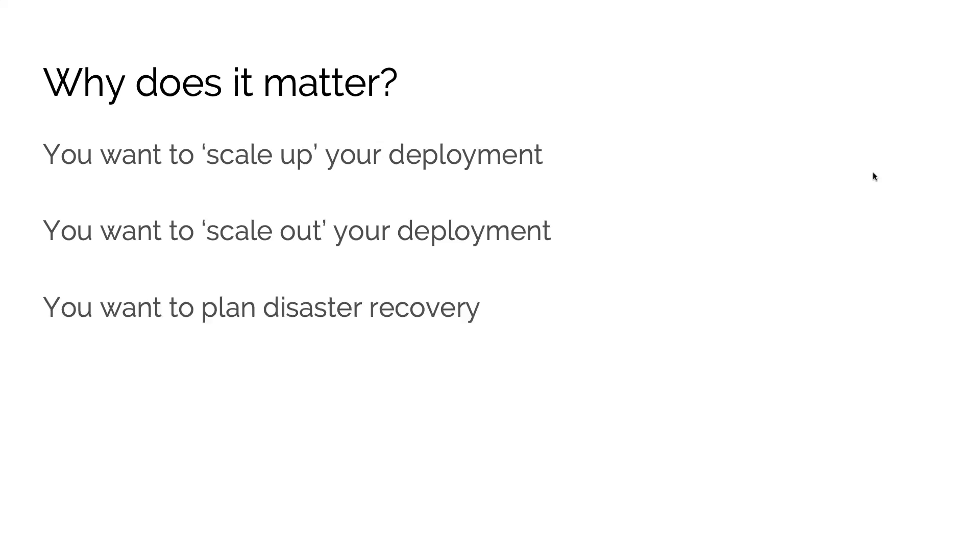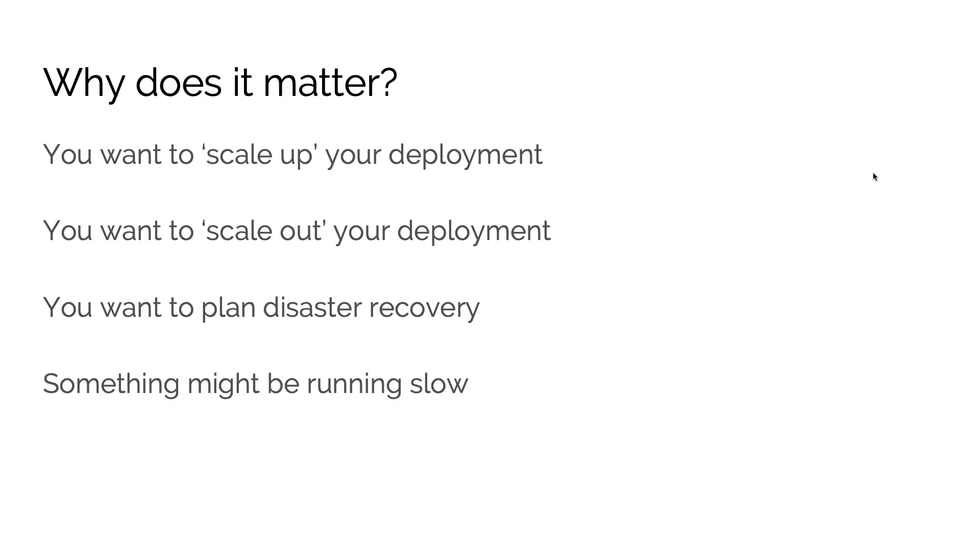So that's essentially what we discussed before—you want to plan disaster recovery. There are certain key components of Tableau Server that are required for Tableau Server to run, and there are certain components that are less critical. You might also find that something's running slow. Perhaps your users are reporting that dashboards are loading slowly, or some of your background tasks are taking a while to complete. Again, it's good to know what various component is responsible for which task so you can diagnose and remedy that issue.